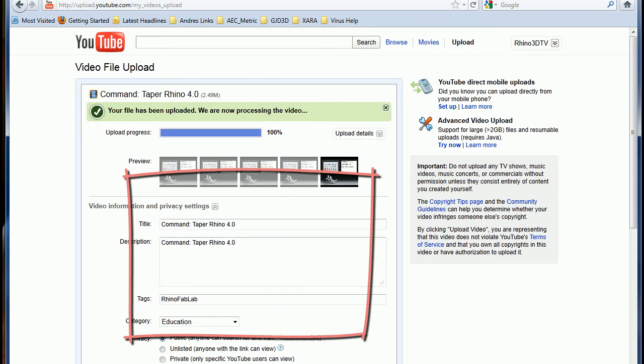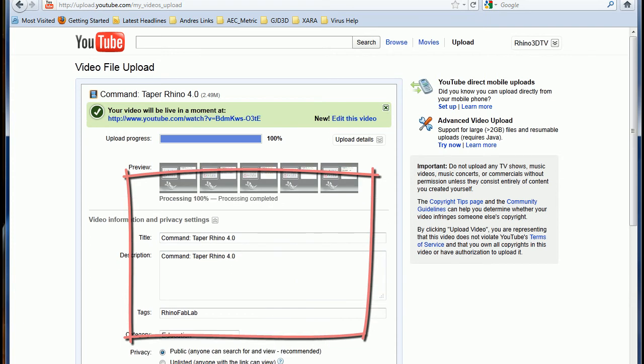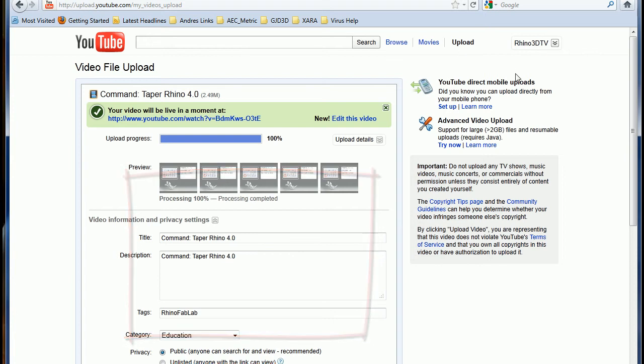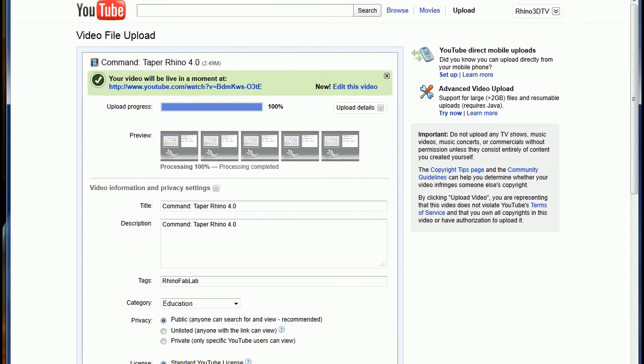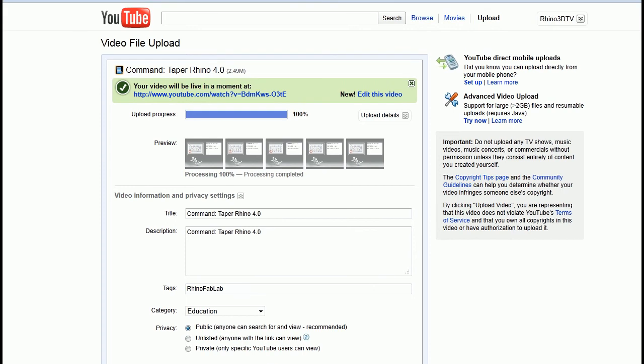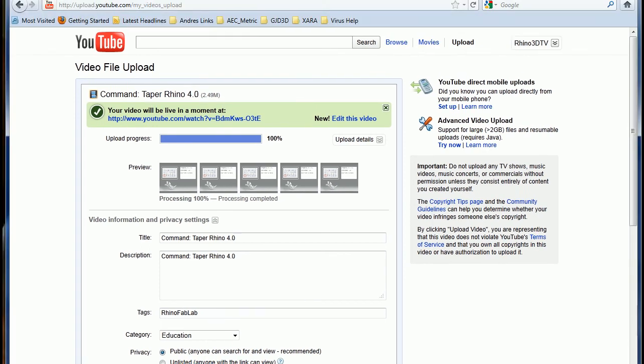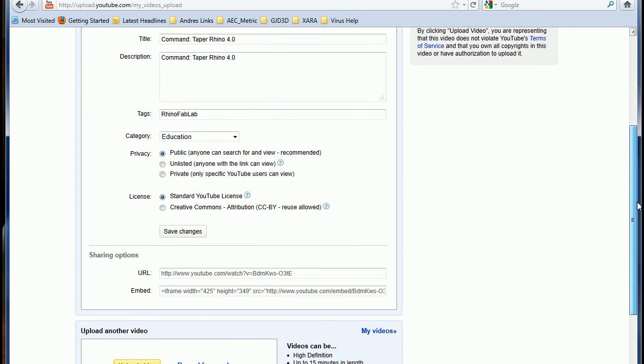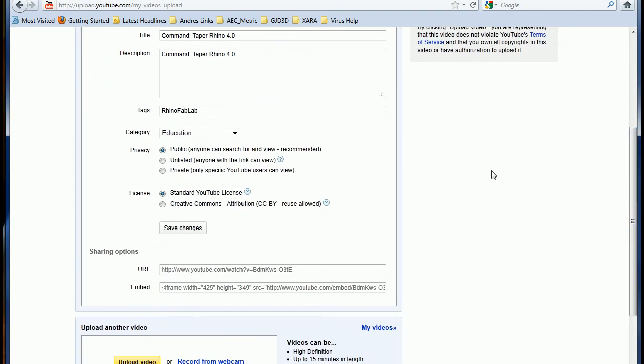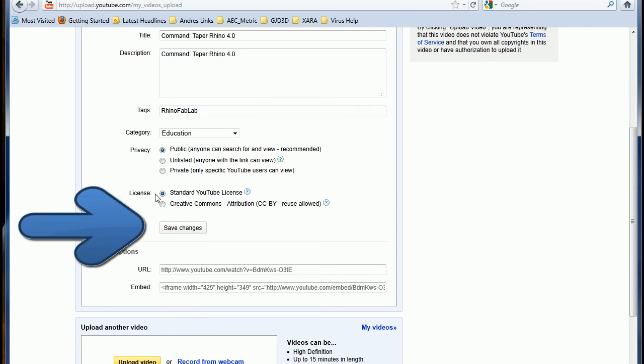And after I enter all this information, I save it. Alright. So once you save it, right there, save it.